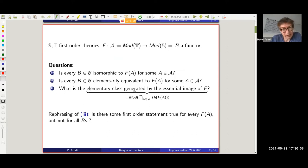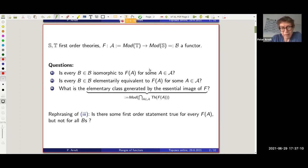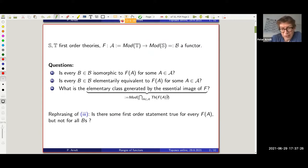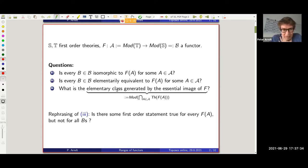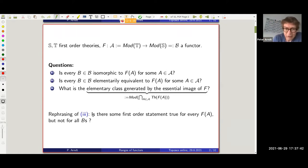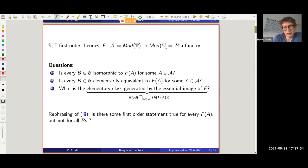Or there's a more complicated question: what is the elementary class generated by the essential image of F? I take all the things appearing in the image, each satisfying some sentences in my language — here in the signature of S — and I look at the category of models of those sentences. A rephrasing: is there some first-order statement true for everything in the image but not for all models of S? Something helping to separate a general model from those coming from A.